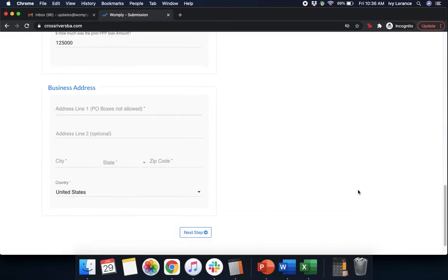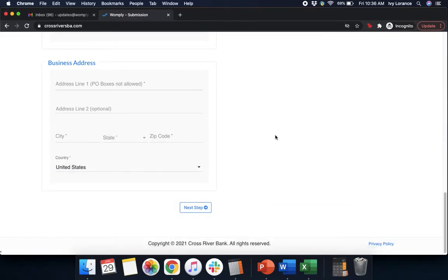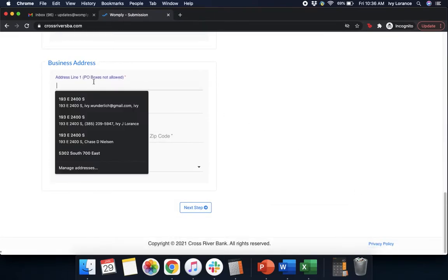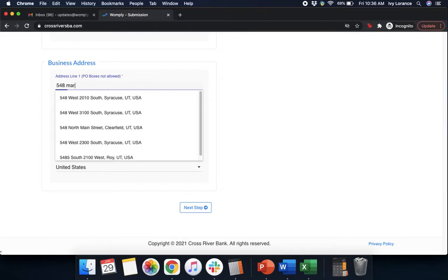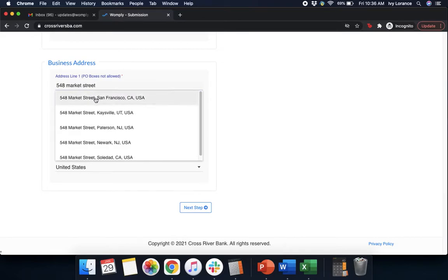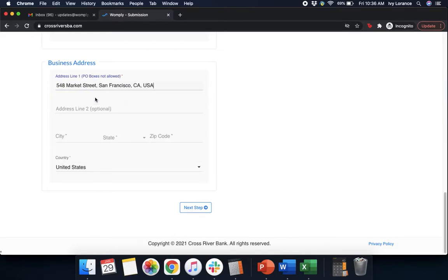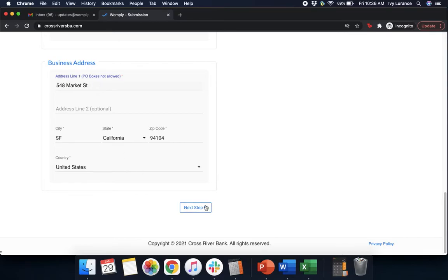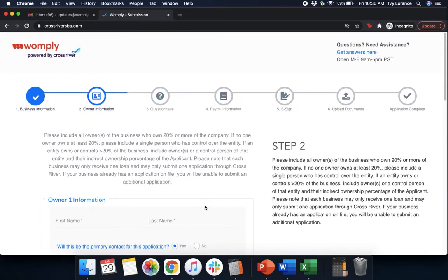Once you've entered that into the best of your ability, we're going to go ahead and go down to business address. And then we're going to select it from the dropdown. That way it automatically fills out all the information. Please make sure that you select it from the dropdown. That way it's going to make your life so much easier later. And then we're going to press next step.